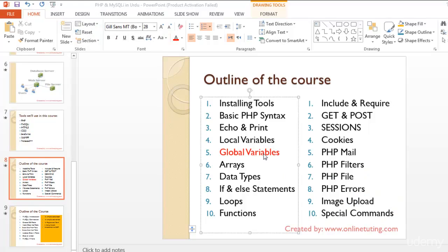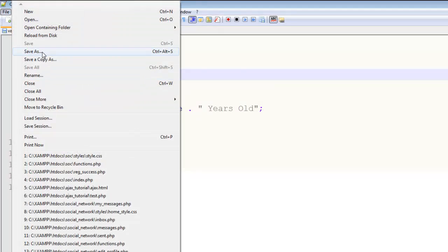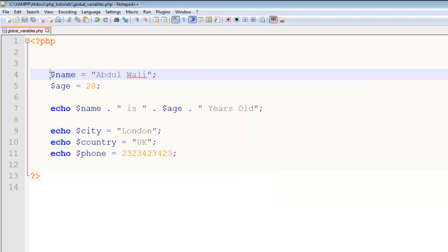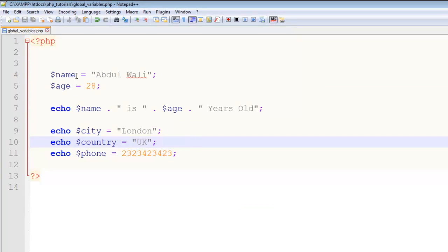Welcome back viewers. After discussing local variables, now it's time to discuss global variables. I will just make a copy of this file, save it, and name it 'global_variables'. Whenever you are saving a PHP file with more than one word, add an underscore between words — no spaces. So: global_underscore_variables dot PHP. Save. I will remove the local variable code.